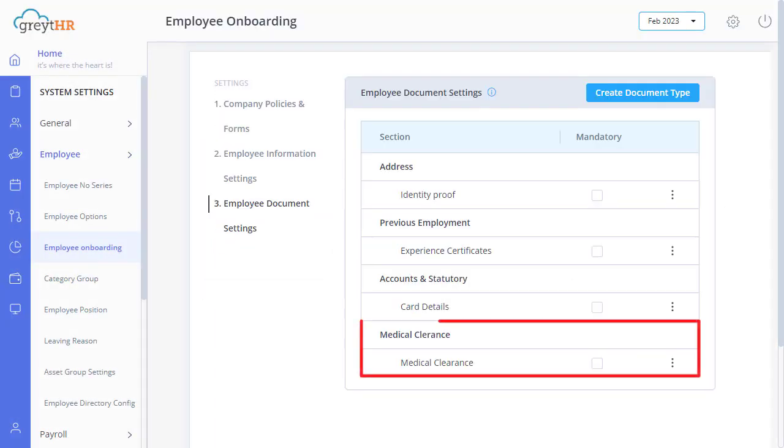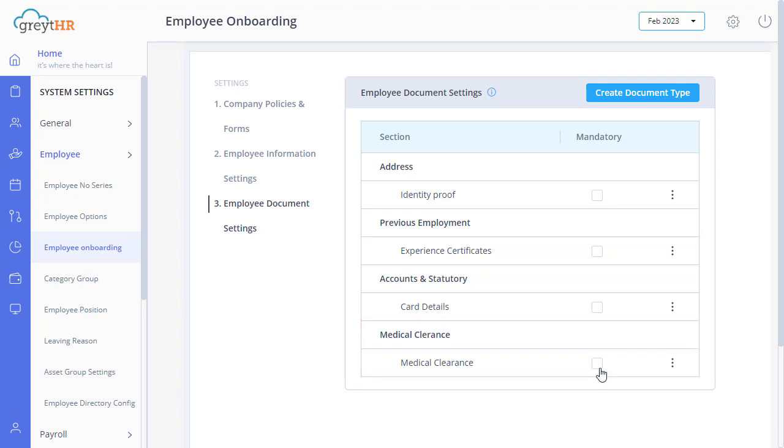To edit or delete a document type, you just have to select a document and click here to edit or delete it.